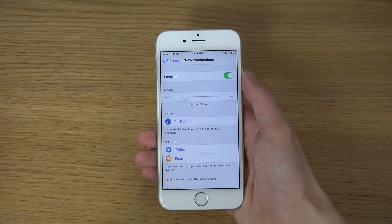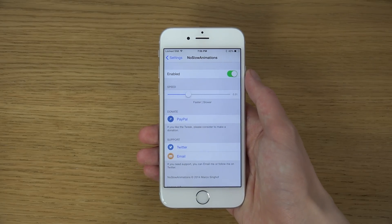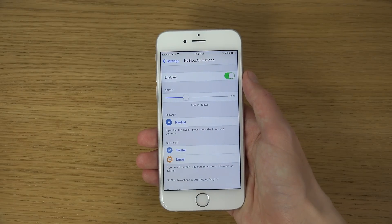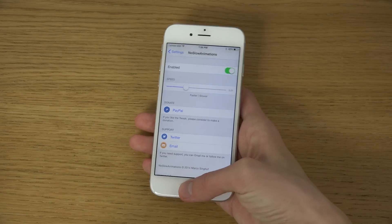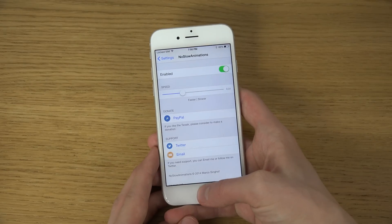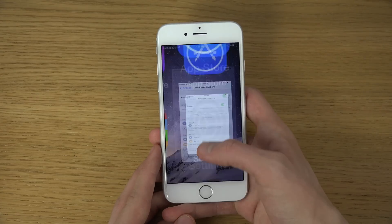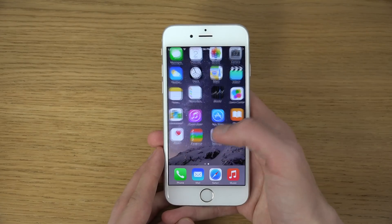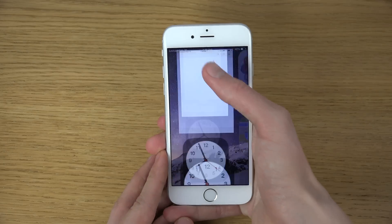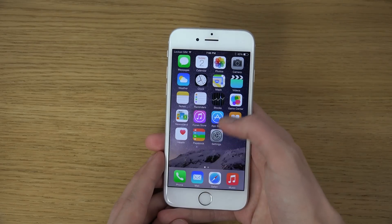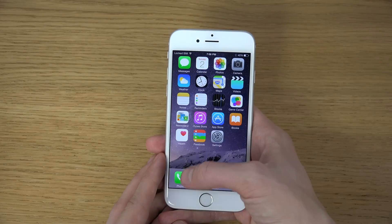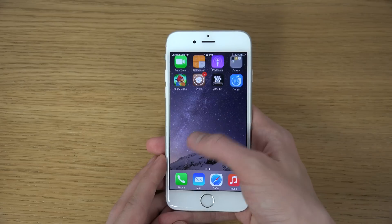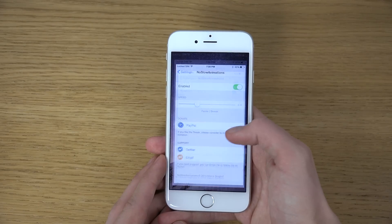Inside the tweak you can see the name — No Slow Animations. You can change the speed and also disable it, and you can donate to support it. Basically, it's way quicker now when you open up and close apps. Remember, it's just the animation, so it might not be faster in real life, but the animation is definitely faster.